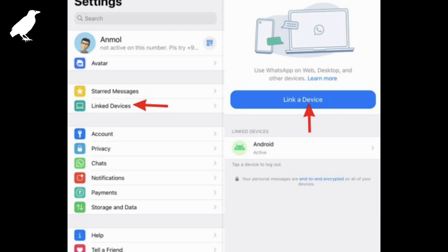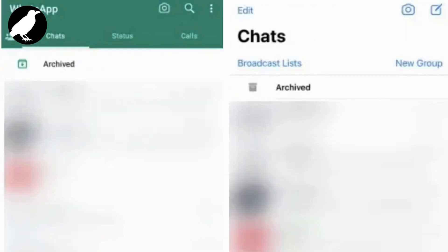The QR code scanner will now open up on your main device. Tap on OK and scan the QR code displayed on your secondary device to successfully log into your WhatsApp.